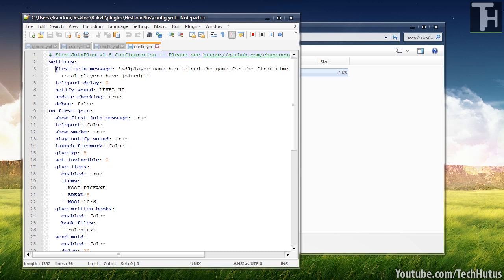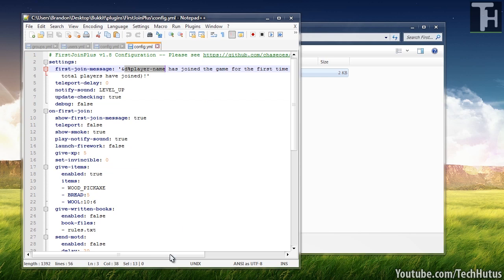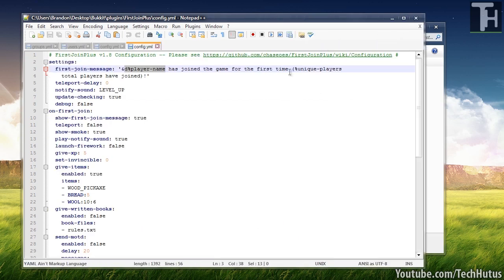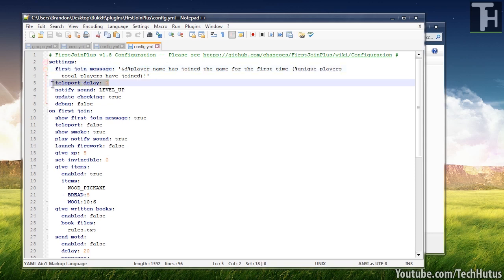So you're going to want to open up your config file and edit some of these settings. As you can see, the first one is first join message. So it's going to do player name has joined the server for the first time, total players have joined. You can change that how you want to, make that bigger, and you can use these right here to fill in the numbers and the player names.